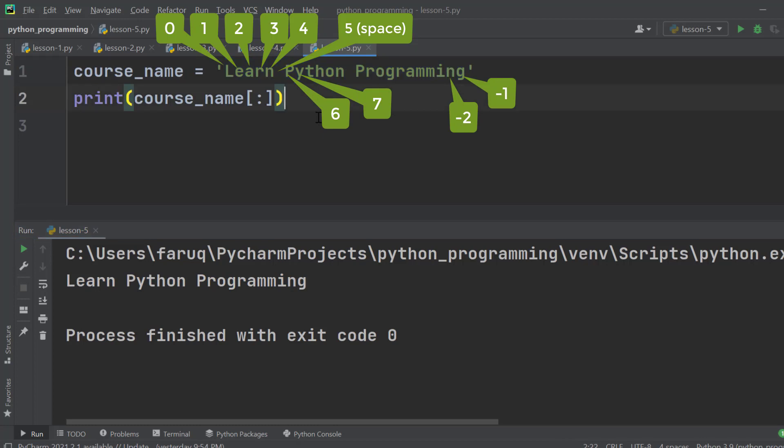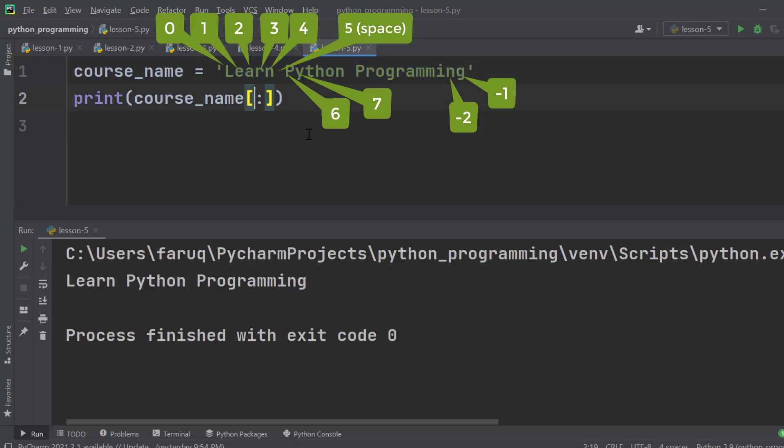Let's see if you can assign the index value that will exclude 'l' and exclude 'g', and rest of the characters will be shown from the string.